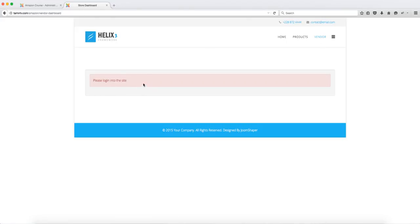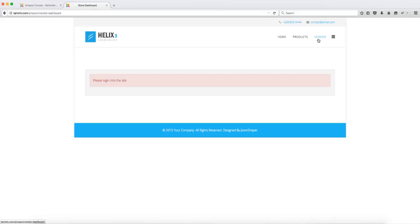You can create an additional link where vendors can be able to log in so that once they click on this they are going to see this, or you can set this so that only vendors are able to see where it says vendors after they log in. But we're going to take a look at that later. For now let's log in and create a store.